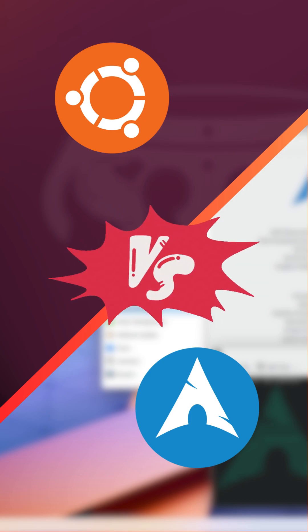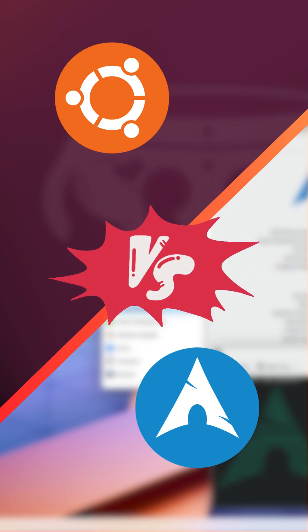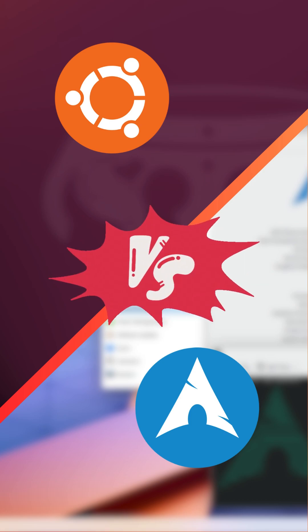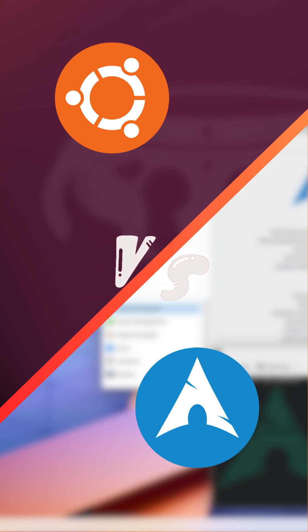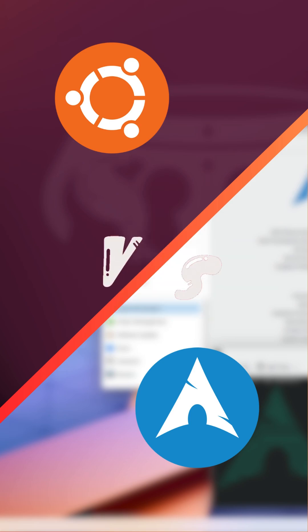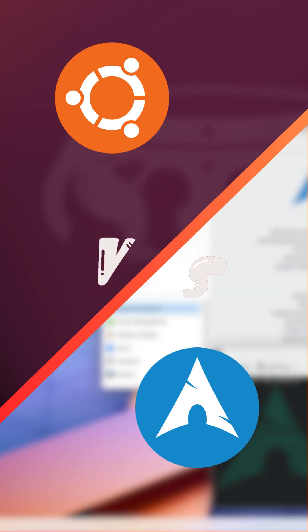First up, Ubuntu. Known for its user-friendliness, Ubuntu is a great choice for beginners. It offers a polished experience right out of the box with a strong focus on stability and support. Plus, it has a massive community for any help you might need.